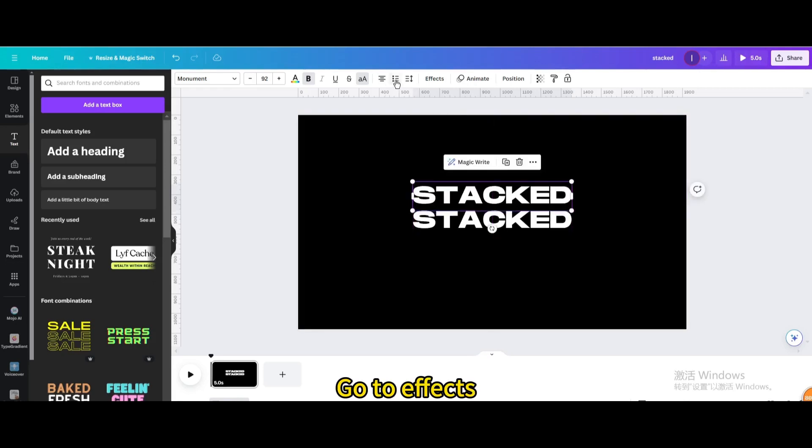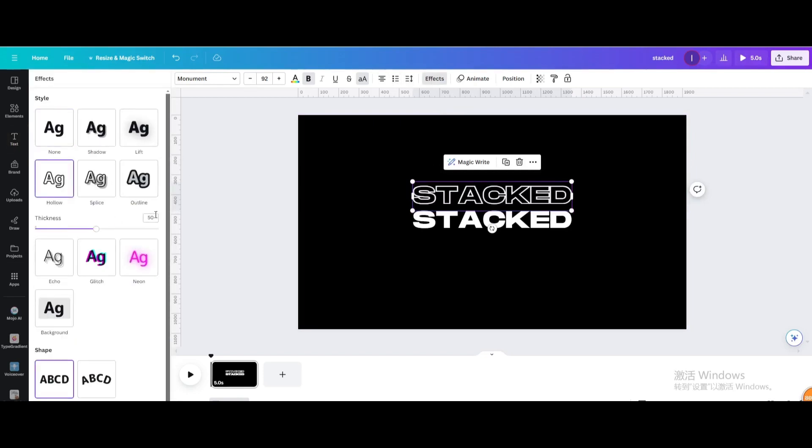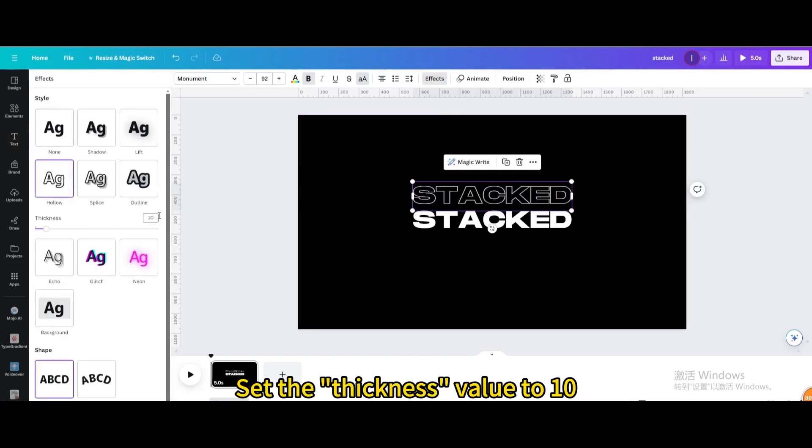Go to Effects. Choose Hollow. Set the Thickness value to 10.